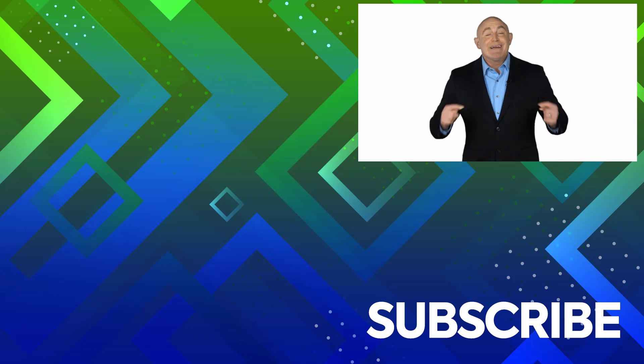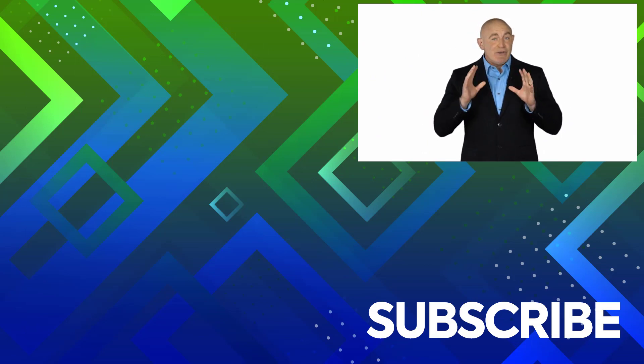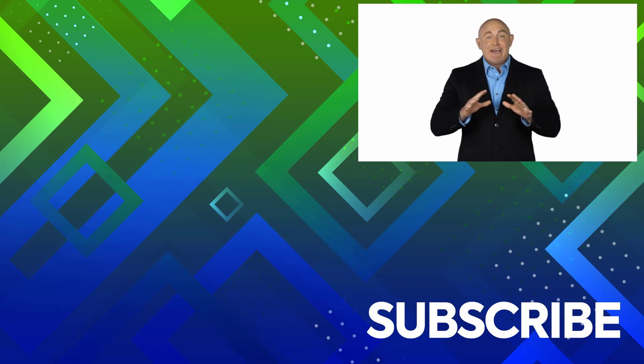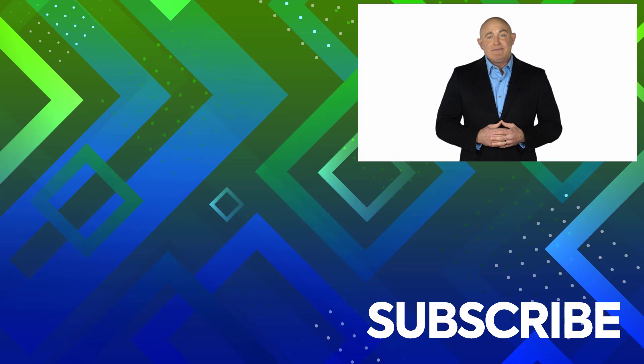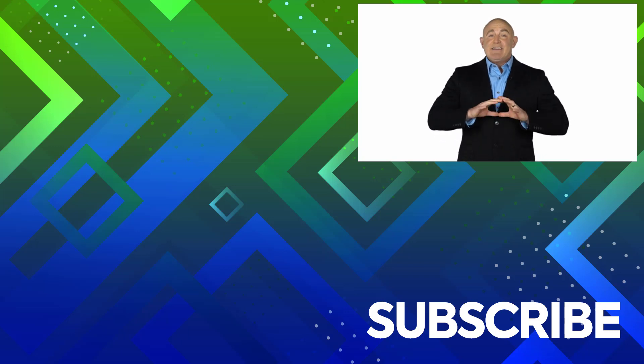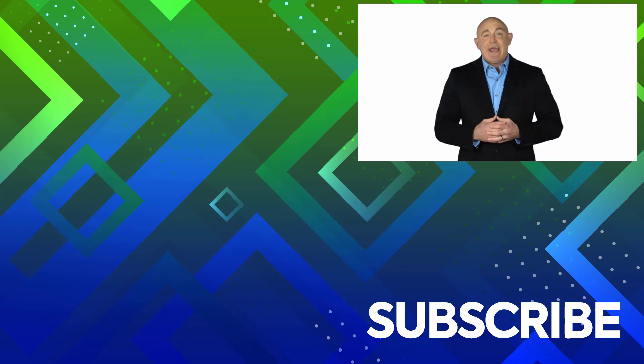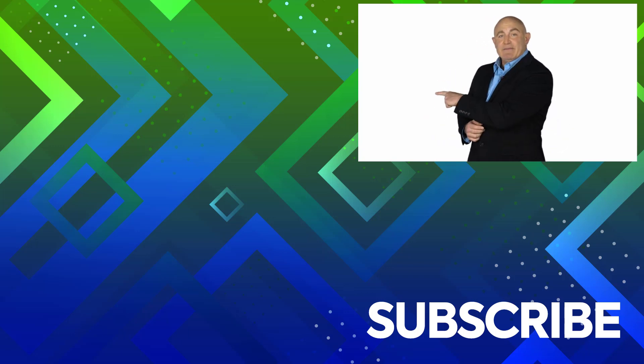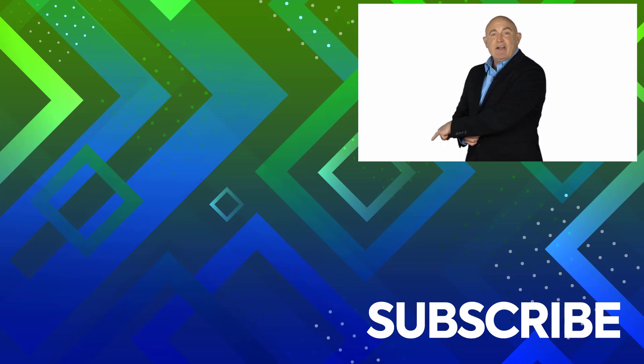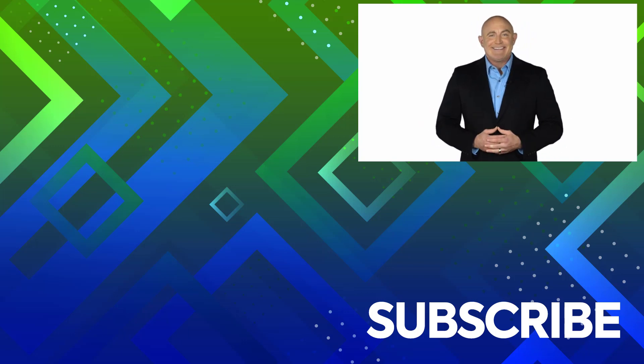If you're not a subscriber, click down below to subscribe so you get notified about similar videos we upload. To see the full course that this video came from, click over there. And click over there to see more videos from Simon Says IT.